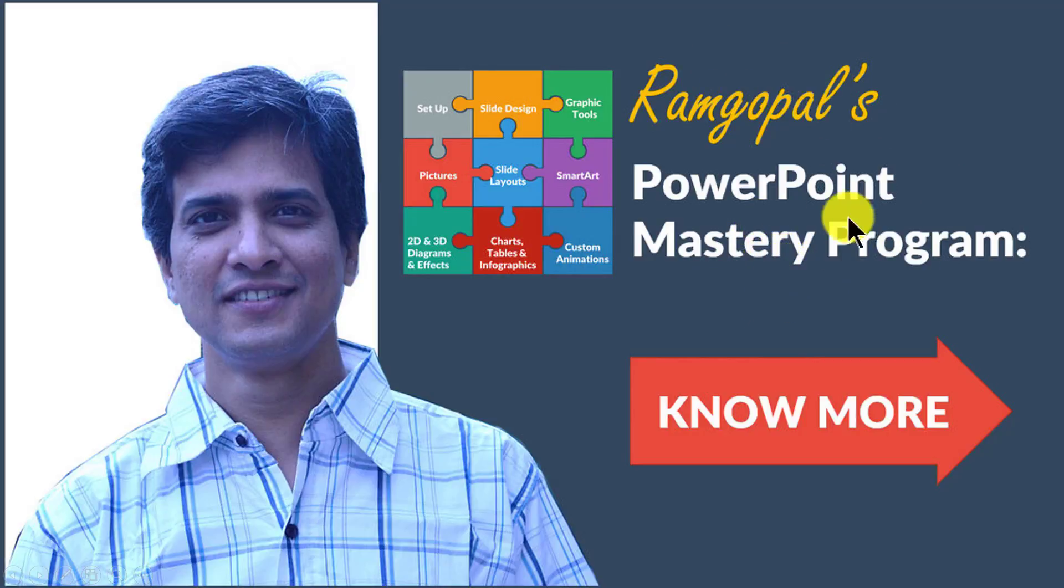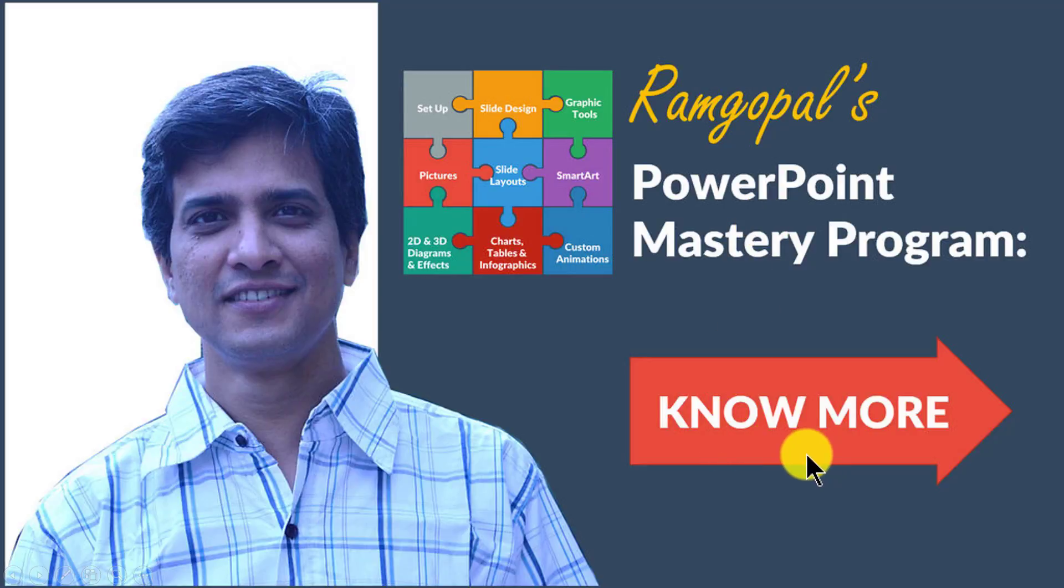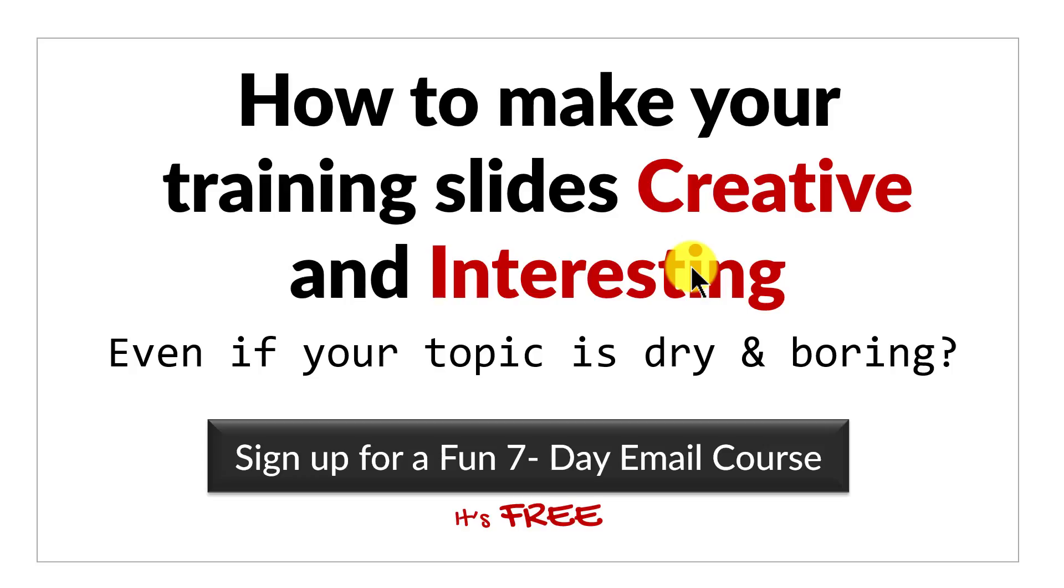You can find more details about the program by clicking on this know more button here. I'll also leave a link to the program in the description area below this video. And before we close this video, just one more thing.